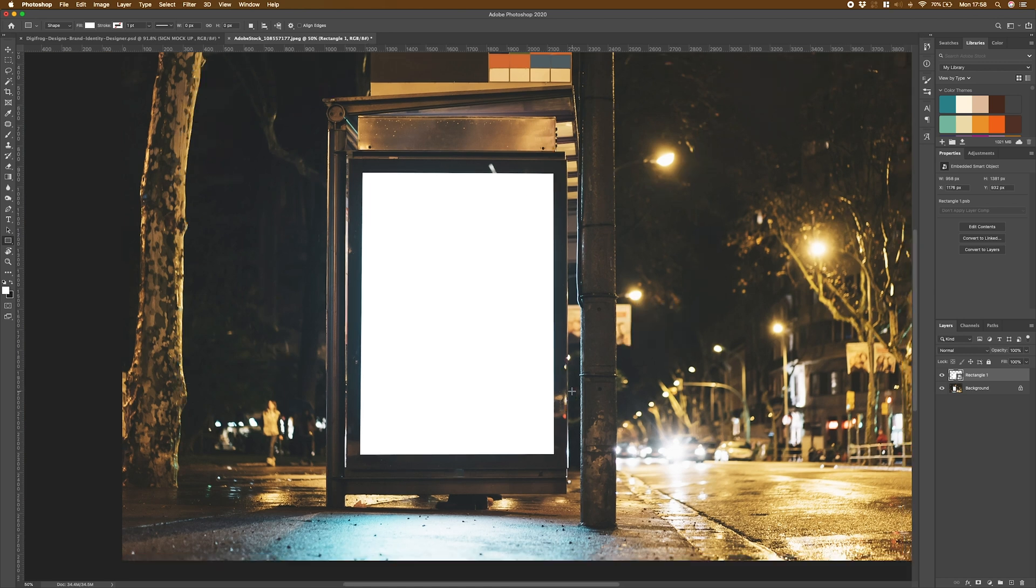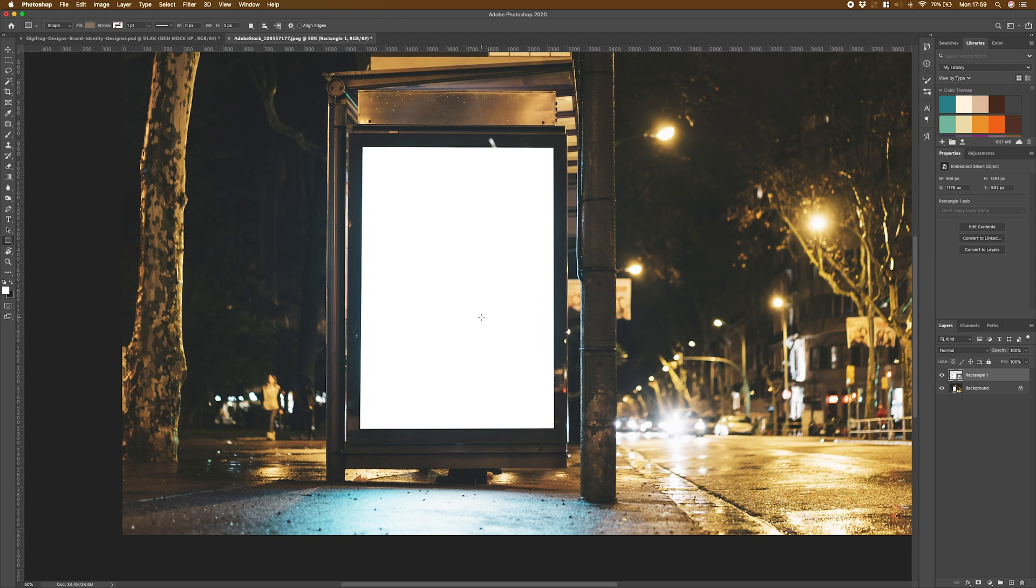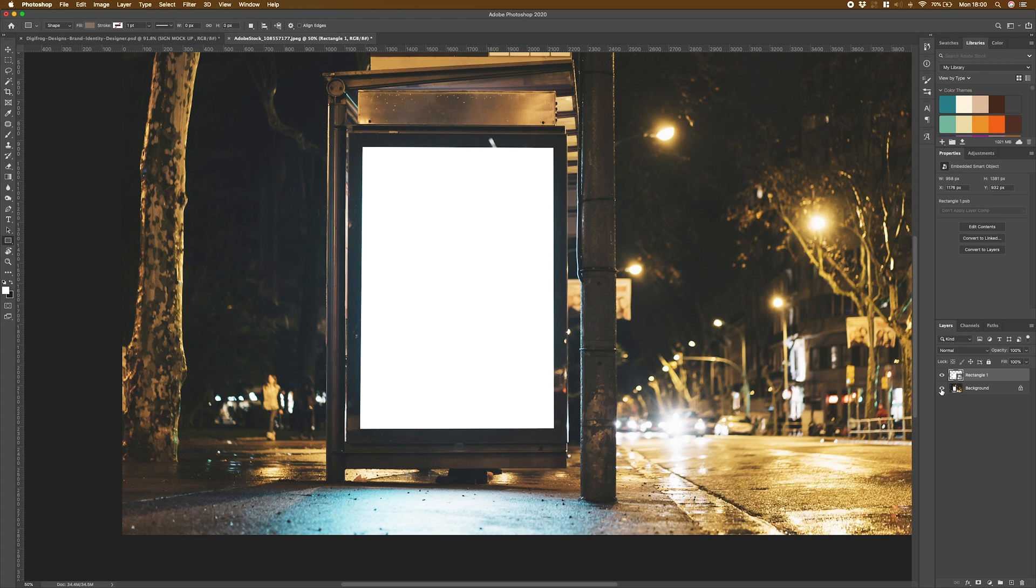At the minute, you're probably looking at this thinking it looks no different. And if I turn these layers off you'd absolutely be right. So I'm going to add some artwork to this layer so we can see what we've got and then actually look at making it look a little bit more realistic.